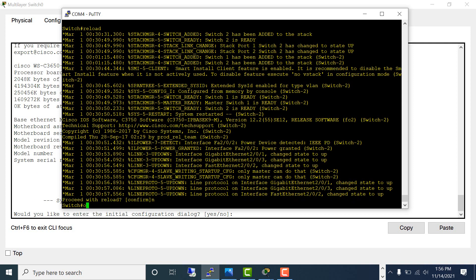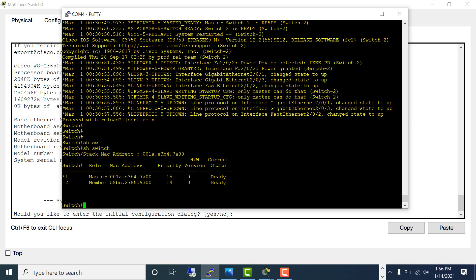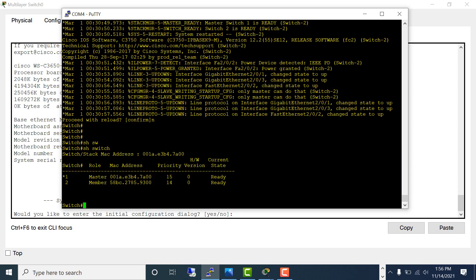The member came back and is now ready in the stack. You can do the same thing to slot one, which is the master. If the master goes down, the member will become the master. When the master reboots and comes back, it will become a member. Let's see how that goes — reload slot number one.